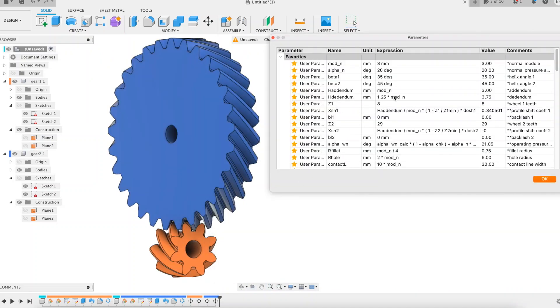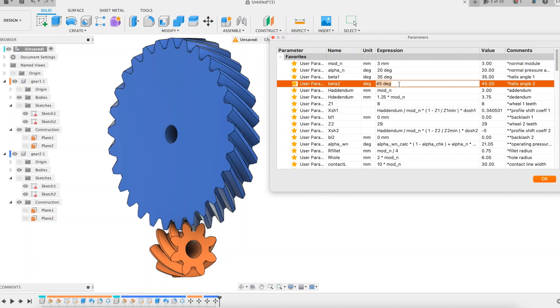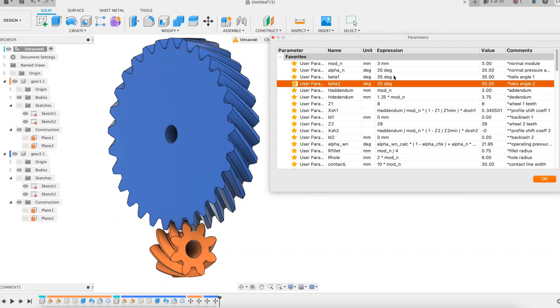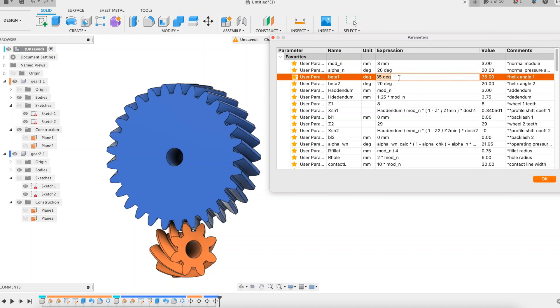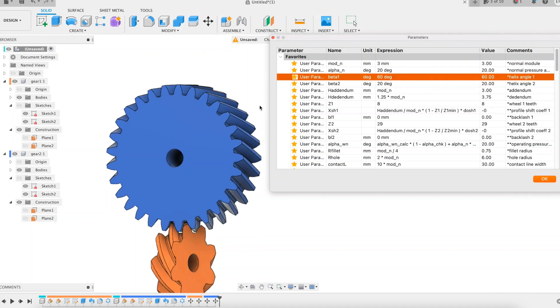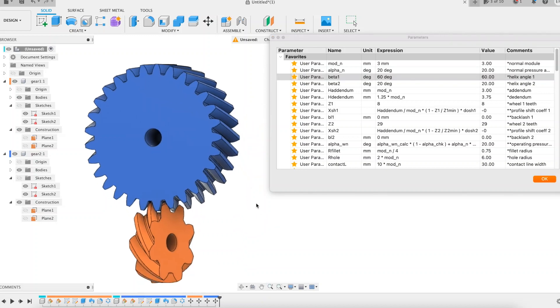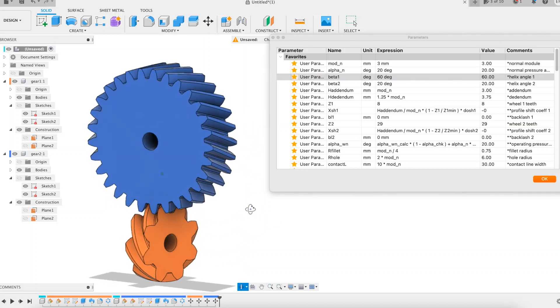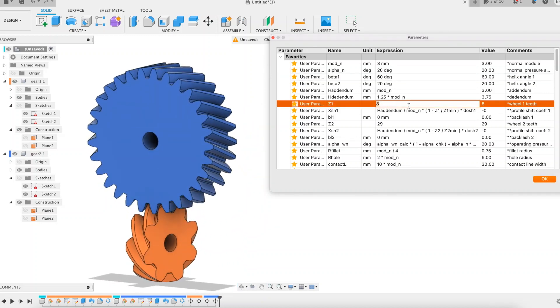We return to change some parameter values, again the helix angles. Let's be crazy, 60 degrees for the pinion. Its diameter grows significantly, it is expected. In the normal system, the helix angle of helical gears strongly impacts their diameter.